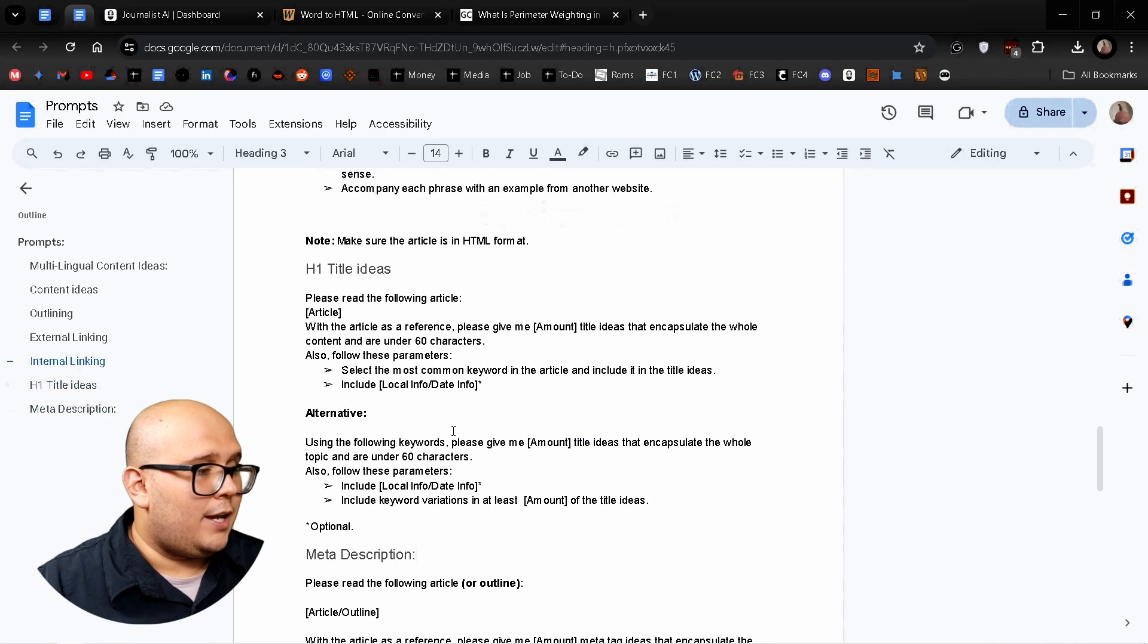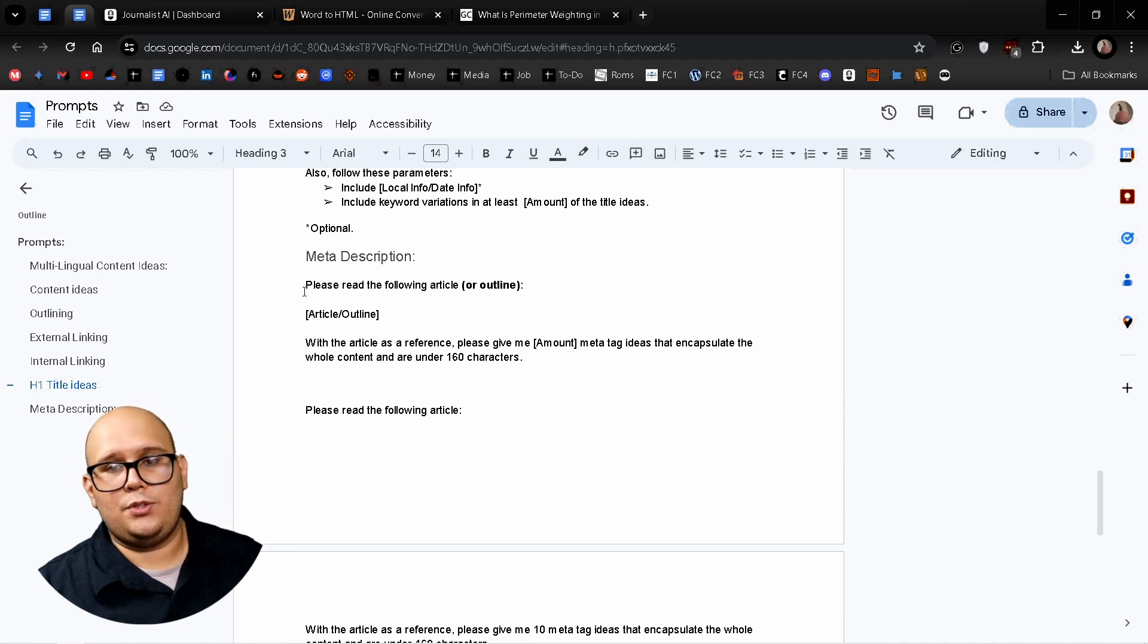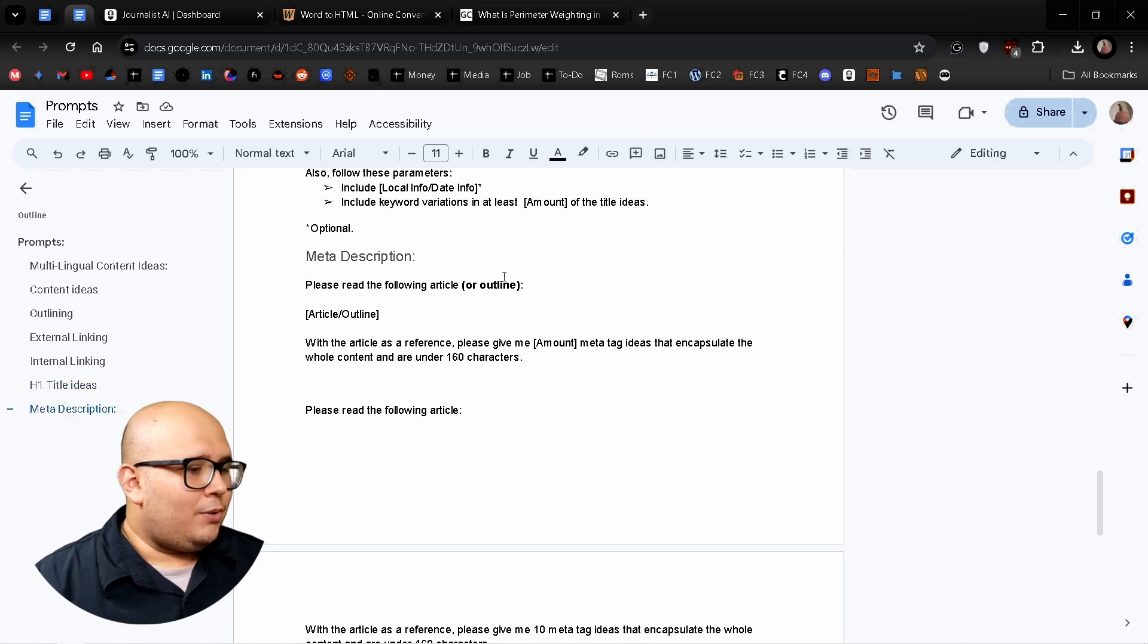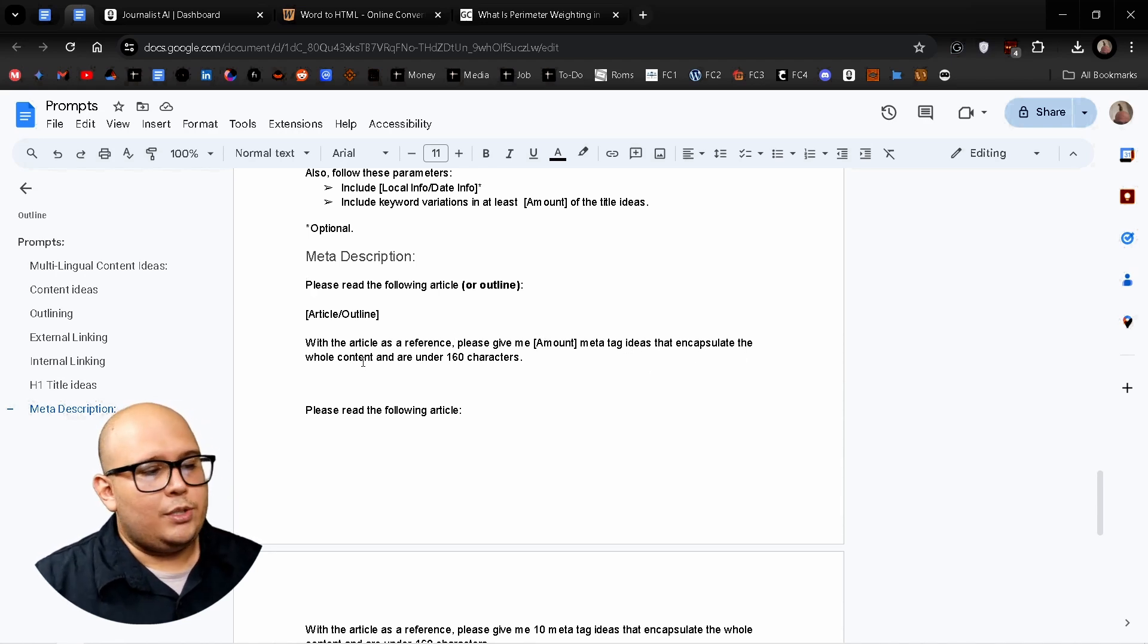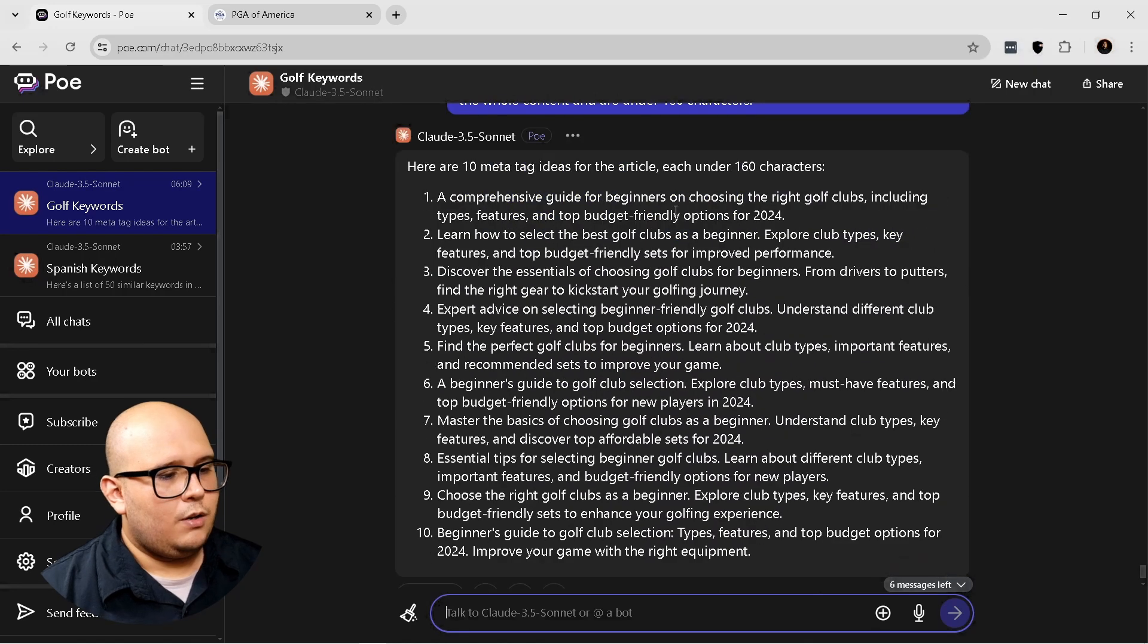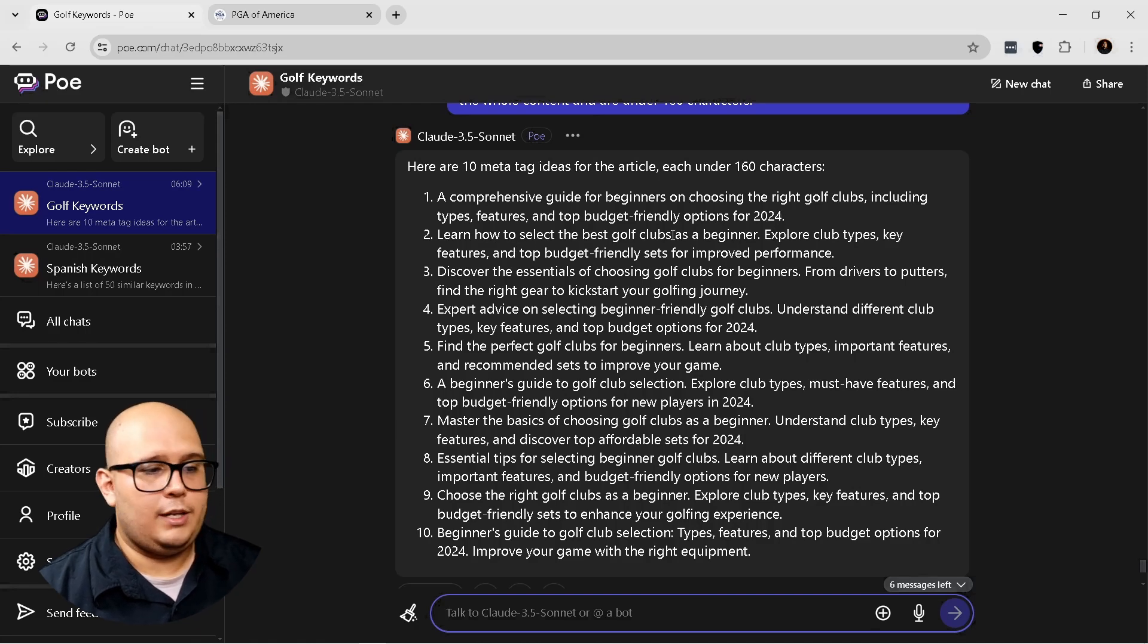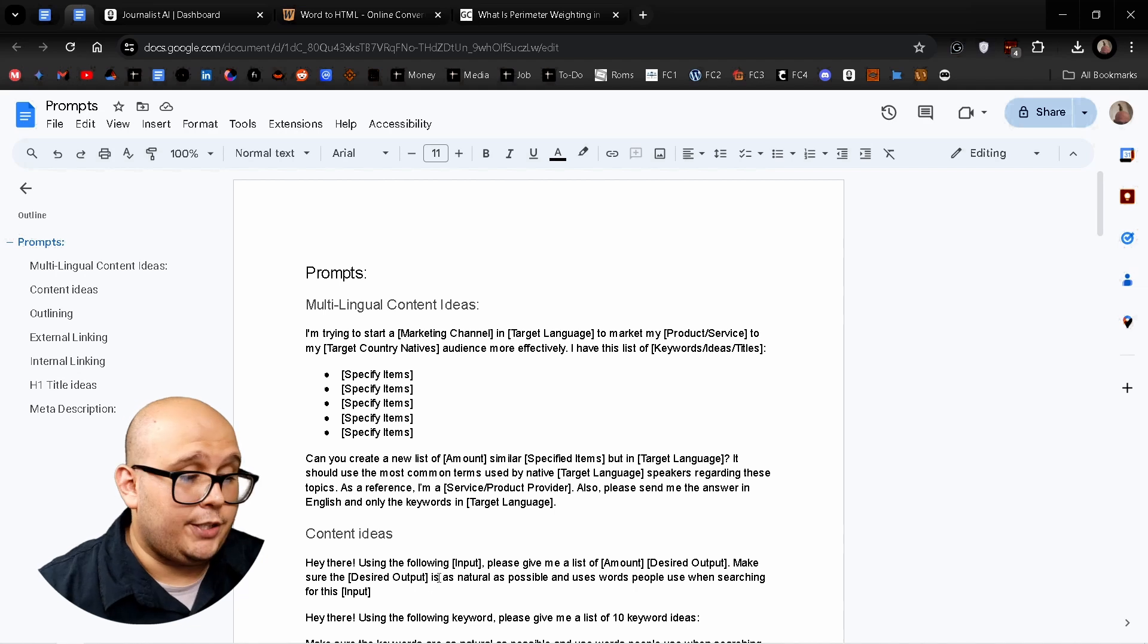Okay. So now let's try out the next one that is going to be meta descriptions. So this is not as important as the H1 title, but it's still important because, well, you still need it. It's a good practice to actually put it. So please read the following article or outline. You can do this with the outline. With the article as a reference, please give me X amount of meta tag ideas that encapsulate the whole content and are under 160 characters. Okay. And same. Okay. A comprehensive guide for beginners on choosing the right golf clubs, including types, features, and top budget friendly options for 2024. These are all usable meta tags.